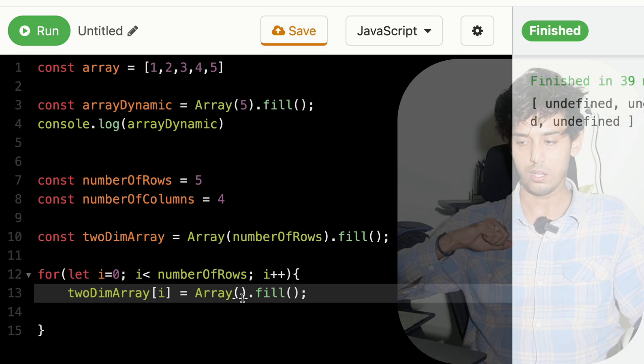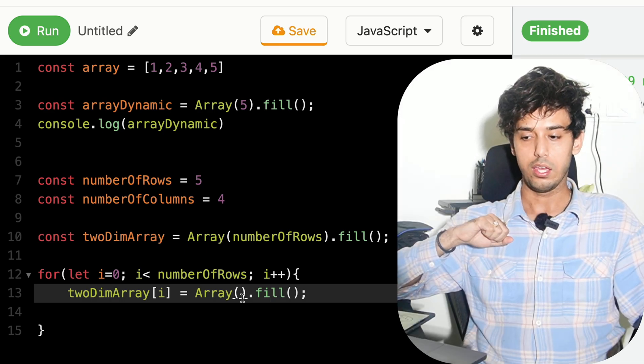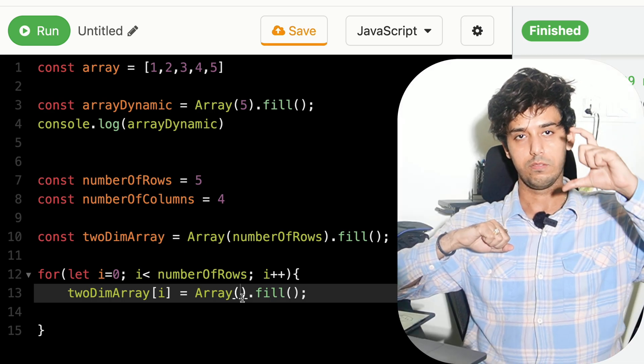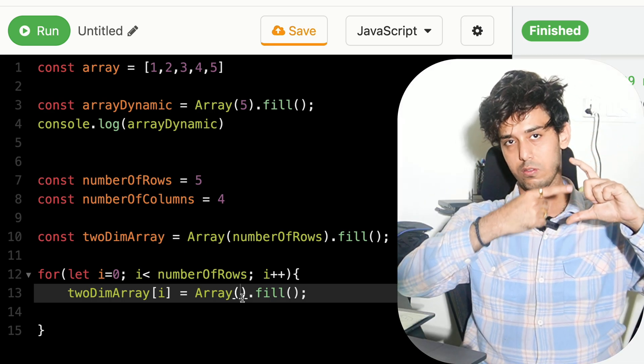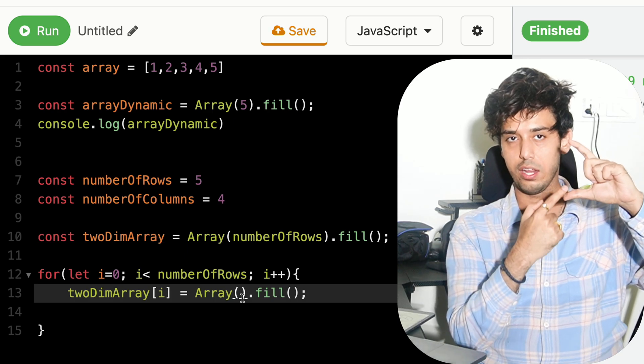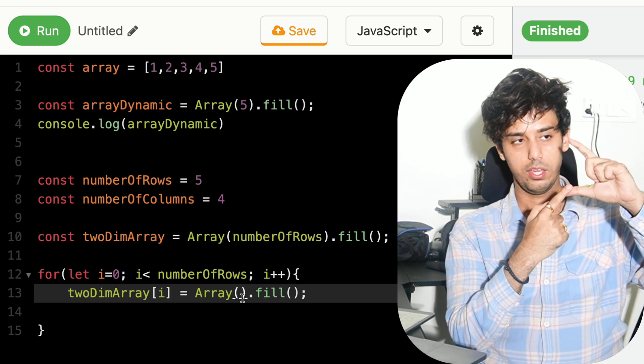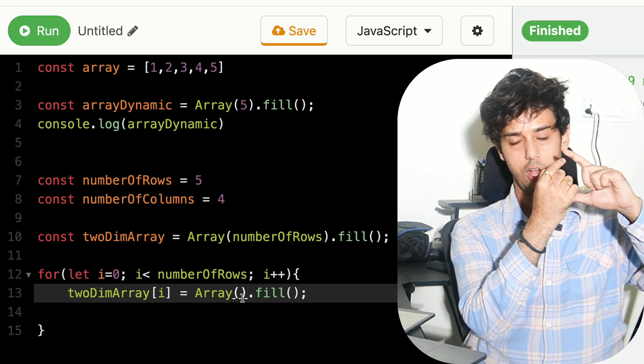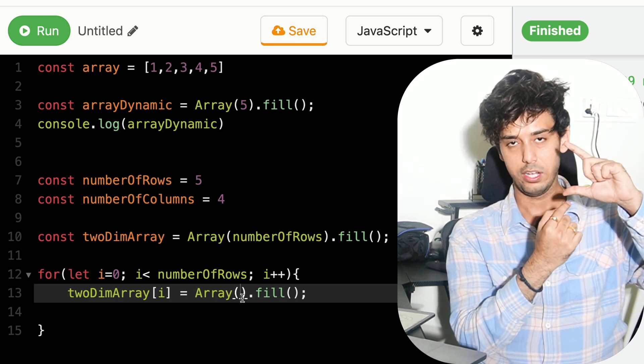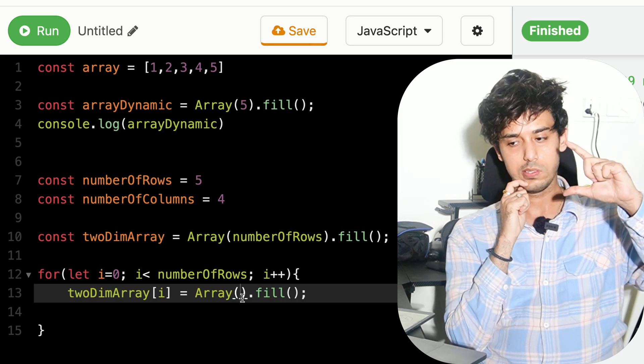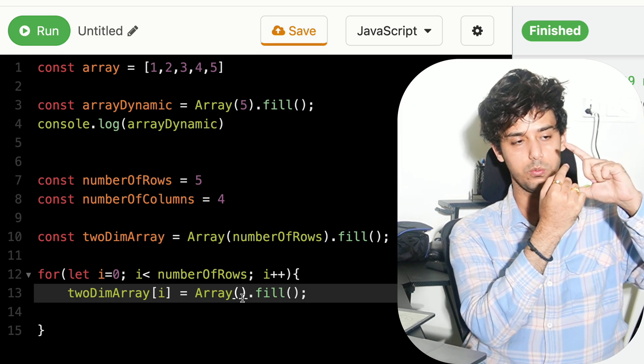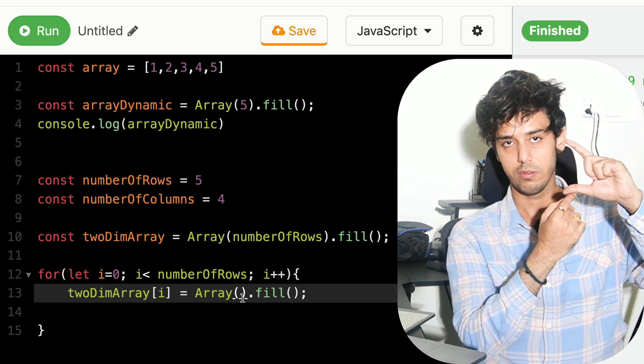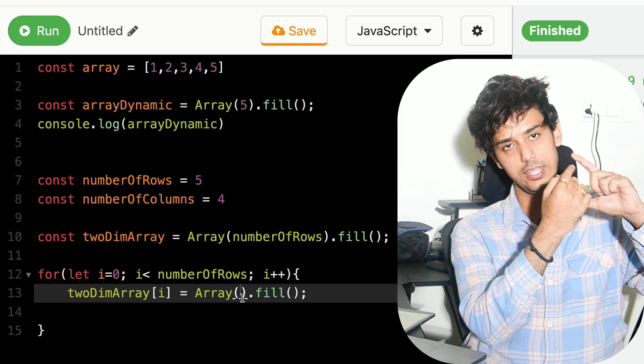You can think of it like this is a final 1D array with how many items? That is number of rows. That is 5 items, 1, 2, 3, 4, 5. And each item will be an array itself.